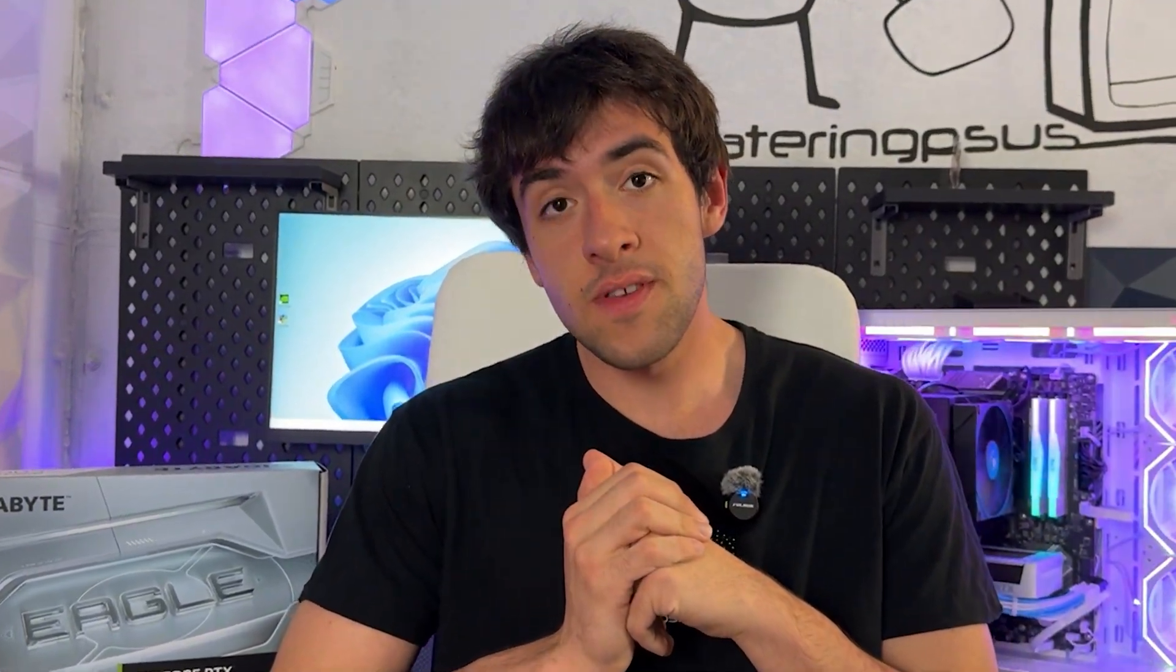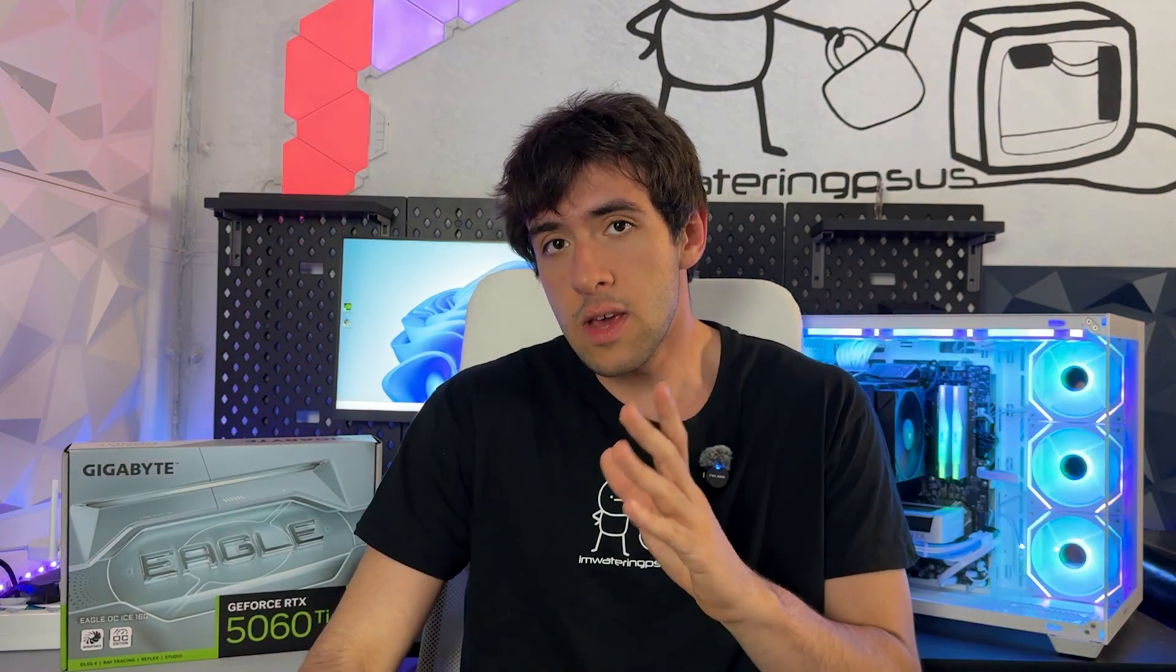Welcome back to Entering PSU with the full RTX 5060 Ti undervolting guide. This is going to work for both the 8GB and 16GB models. Today we have a 16GB model here, but it's the same. We have a Gigabyte OC White Eagle model, but it's going to work for every single card.